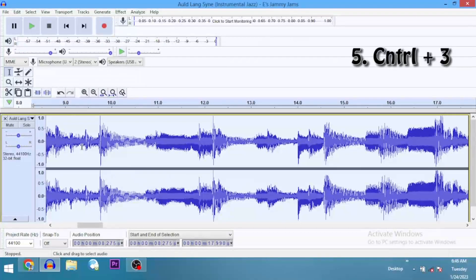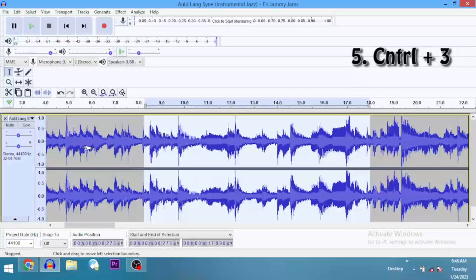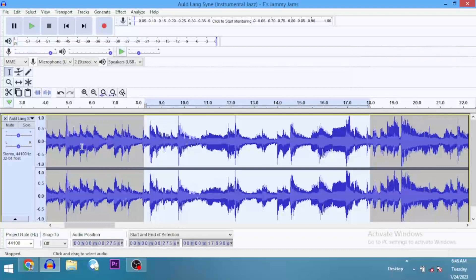And then if I want to zoom out, I go Ctrl+3. That's shortcut number five — we zoom out with Ctrl+3.